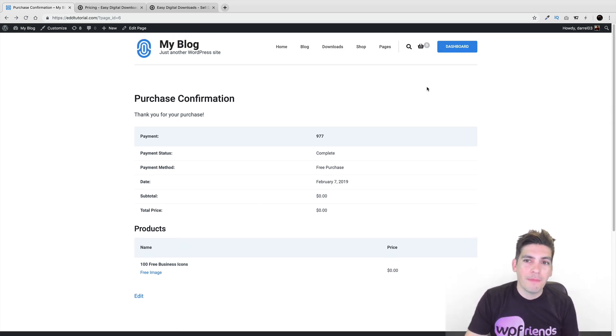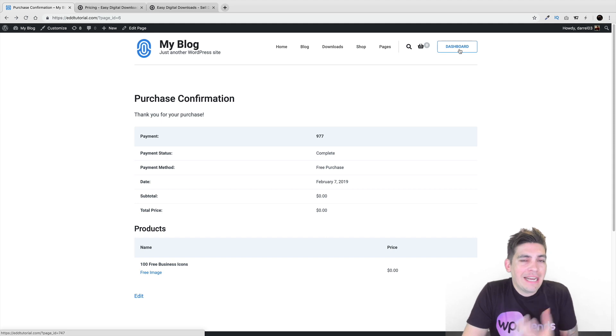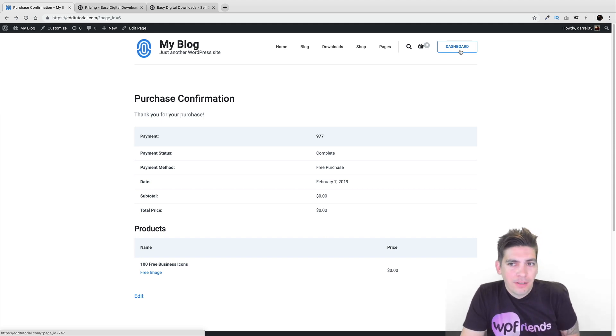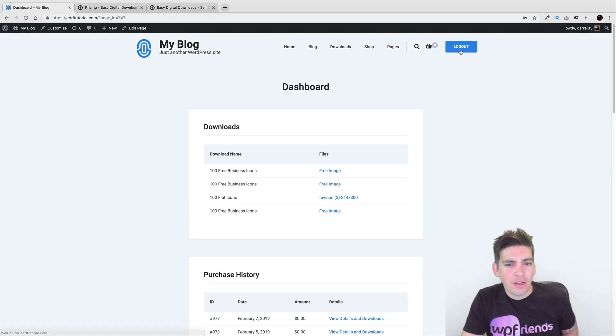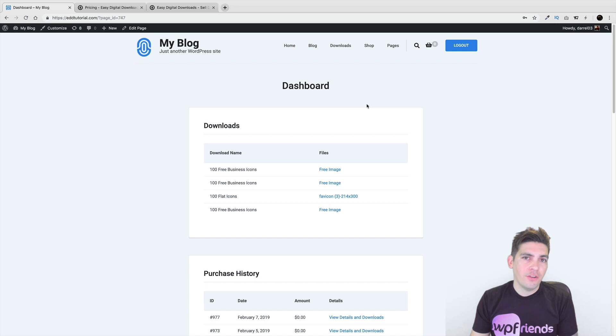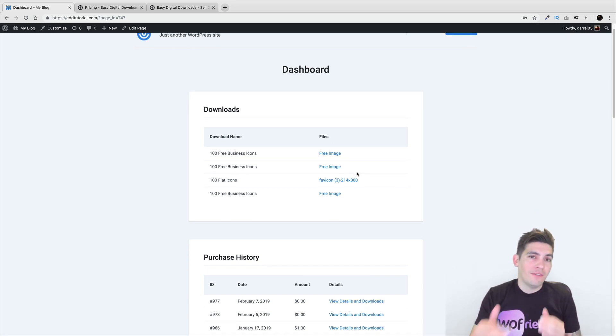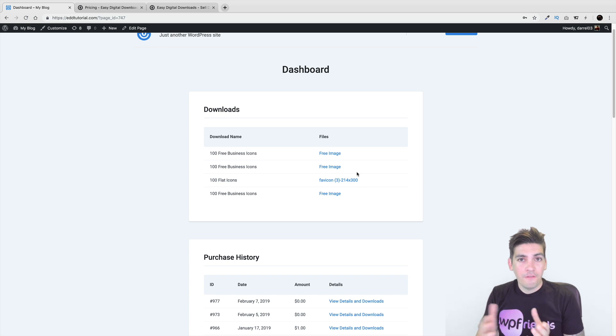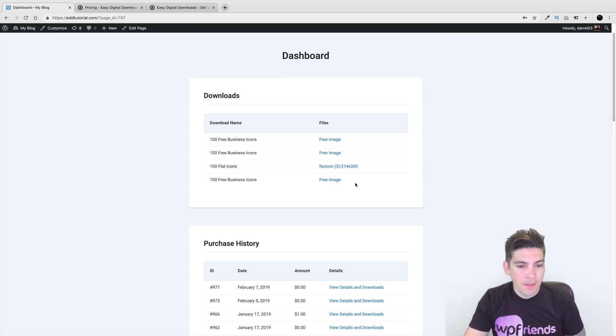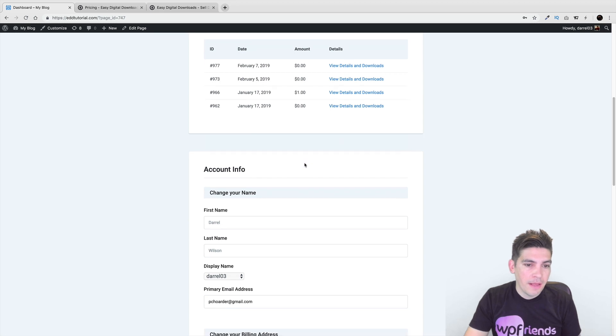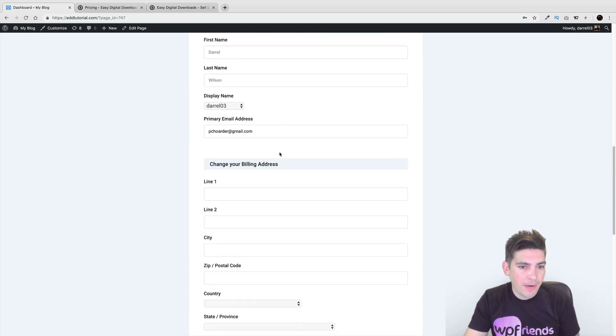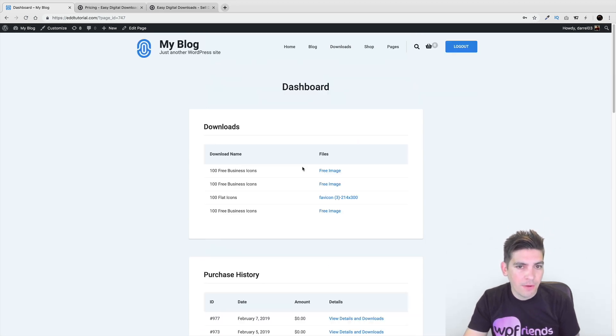Also, what I like about it is that it has a very clean dashboard. So right here, you click on dashboard. And the user can always log into their account, see all their downloads, download them anytime you want. In fact, you can even restrict the amount of downloads if you want for your customers. Here, they have a record of their purchase history and they can always change their account information on it as well.